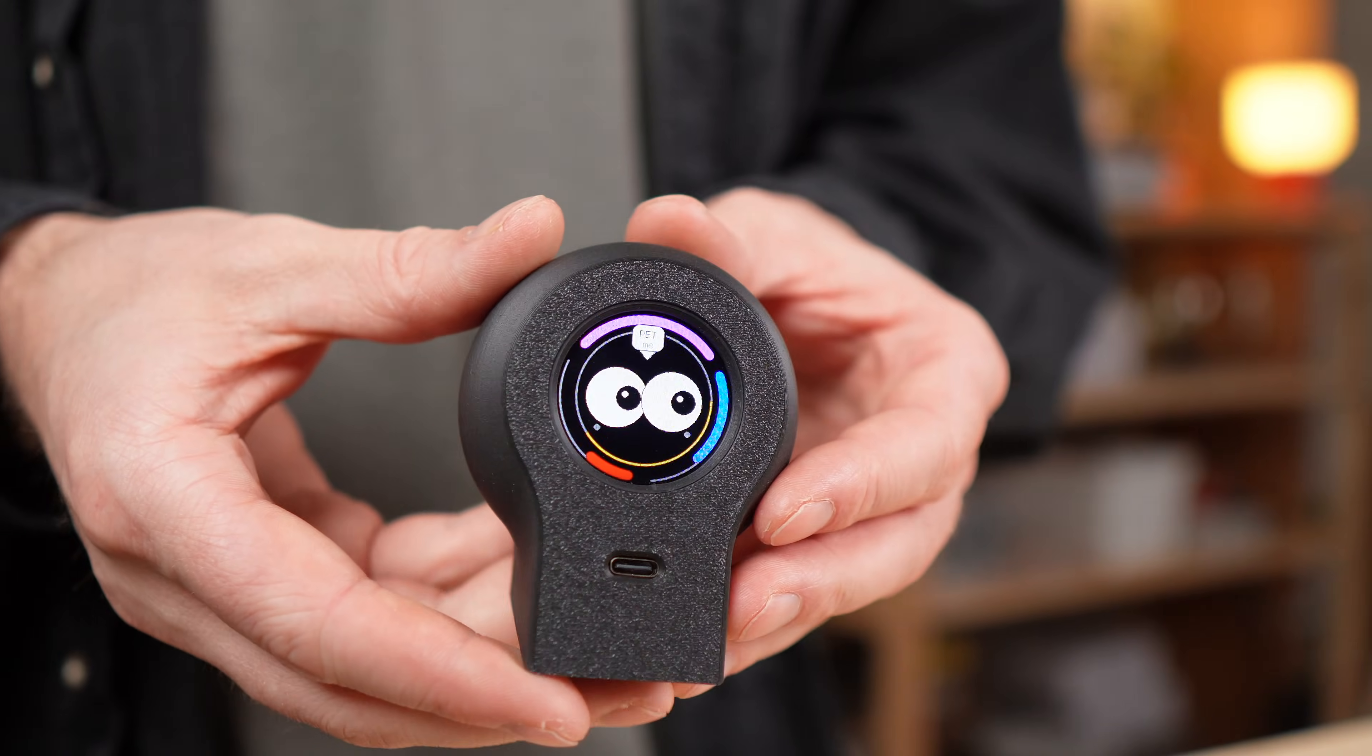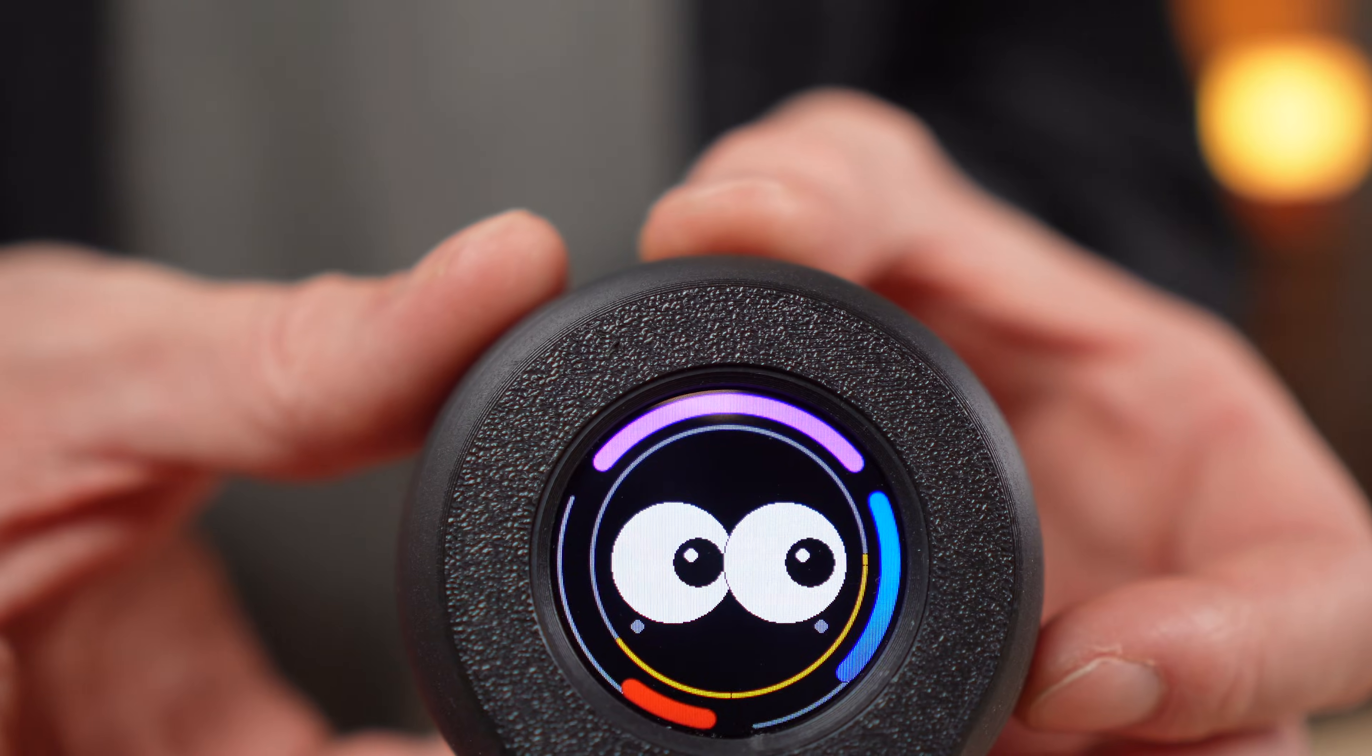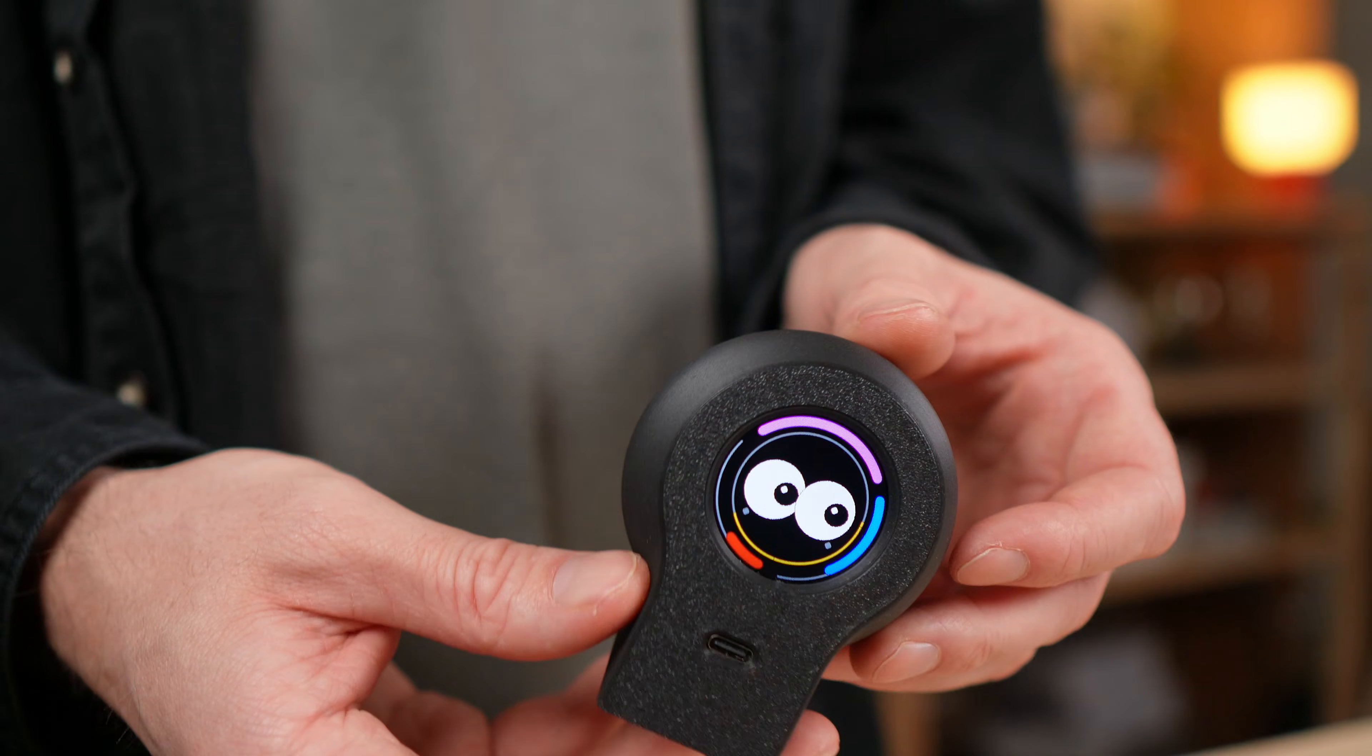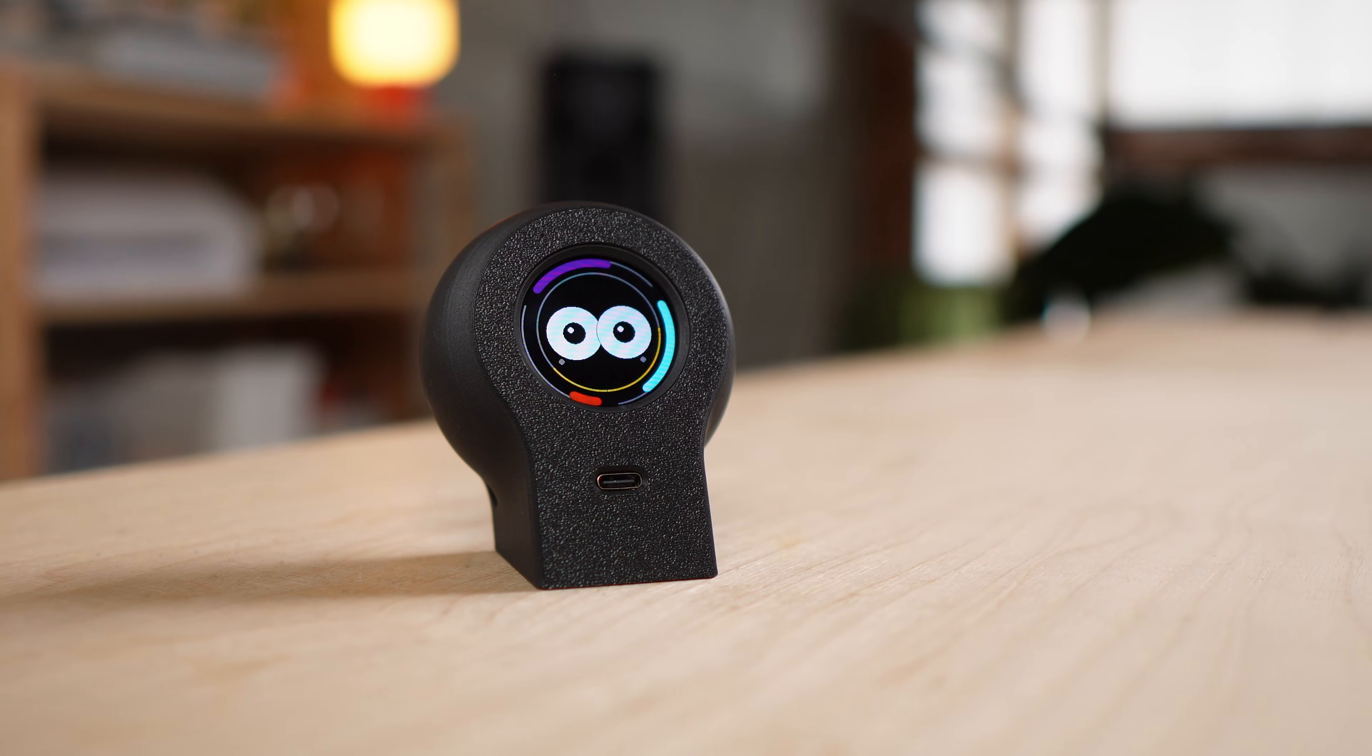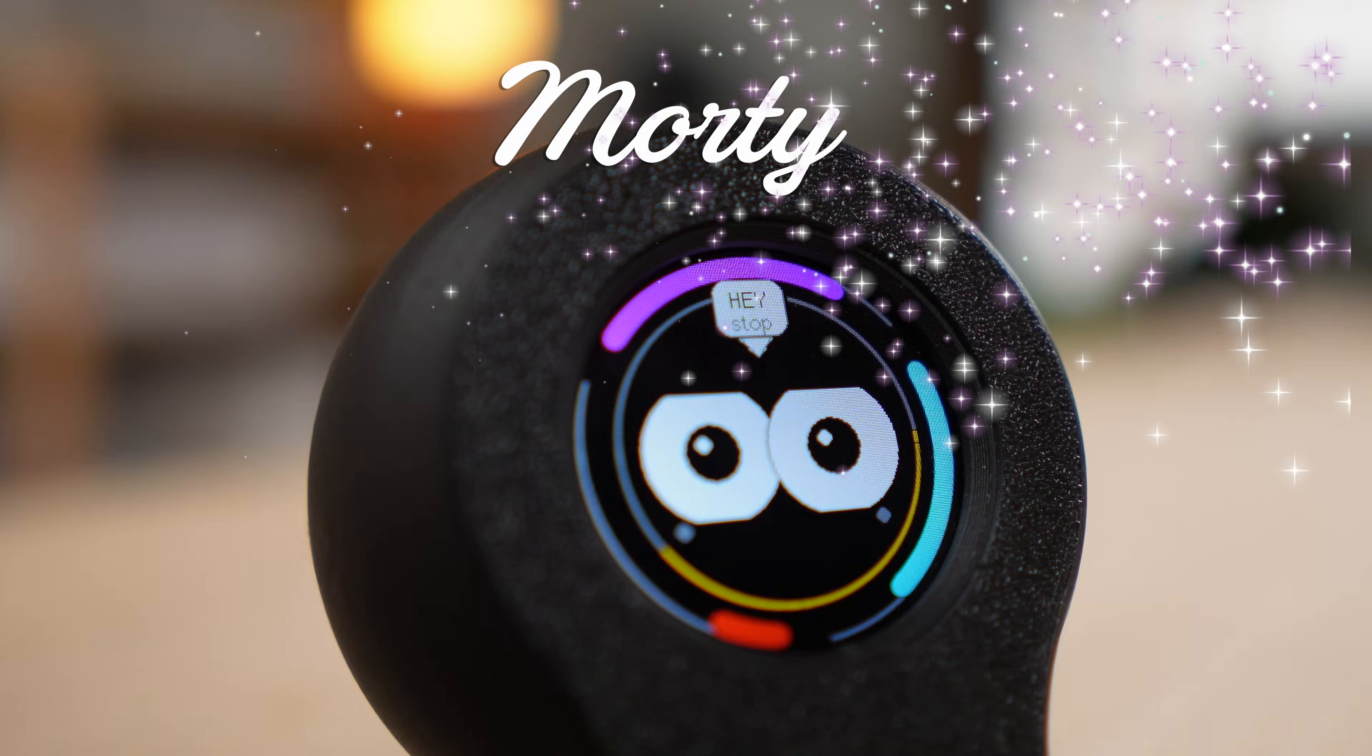In the last video I showed you my digital desk companion. A small creature that reacts to you, gets bored, needs attention and slowly develops its own behavior over time. You also voted on the name and most of you agreed on one. So from now on this little guy is called Morty.